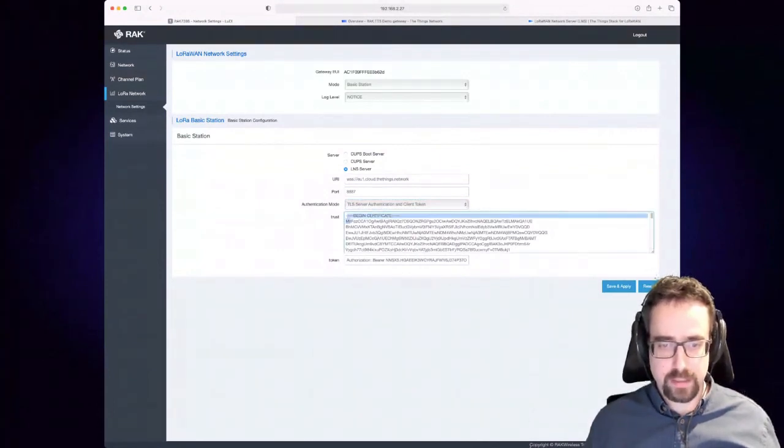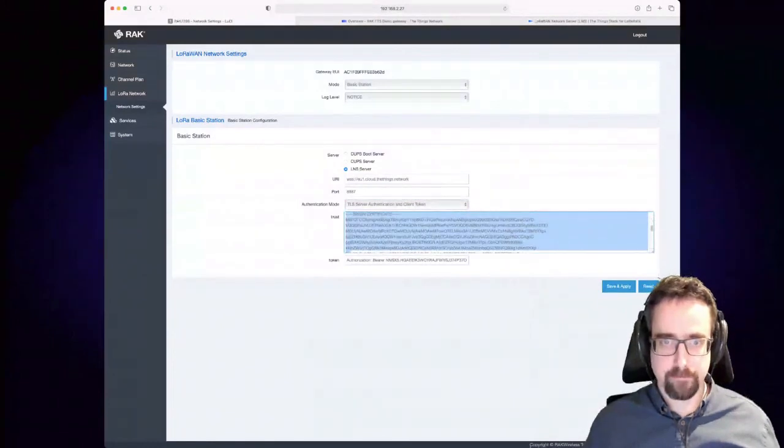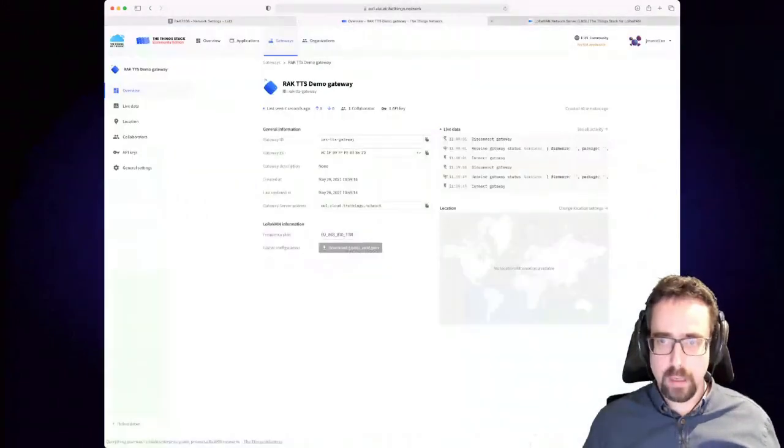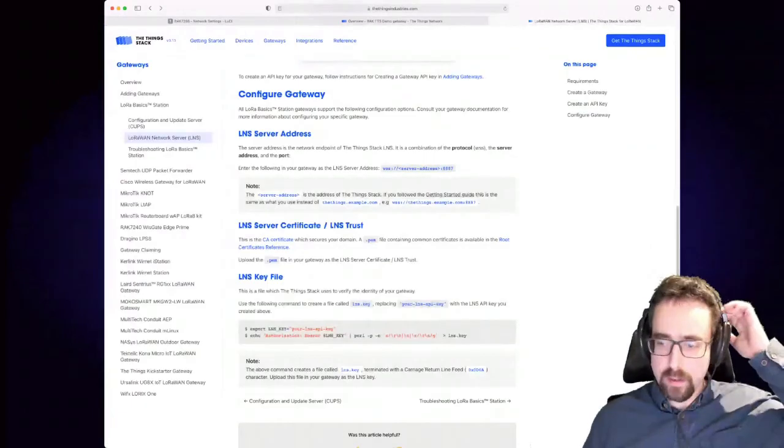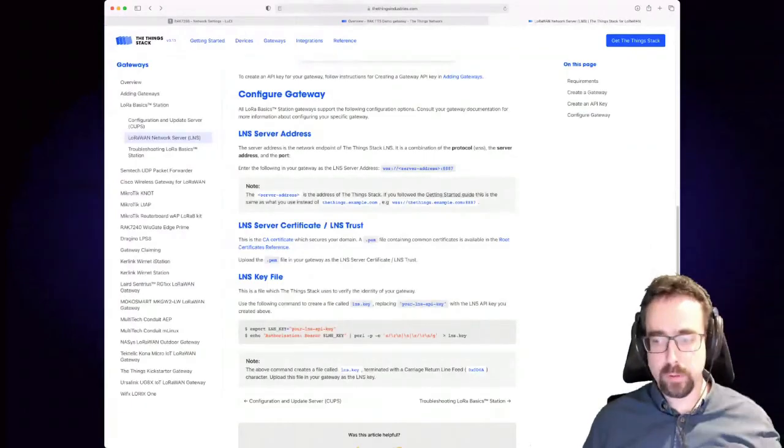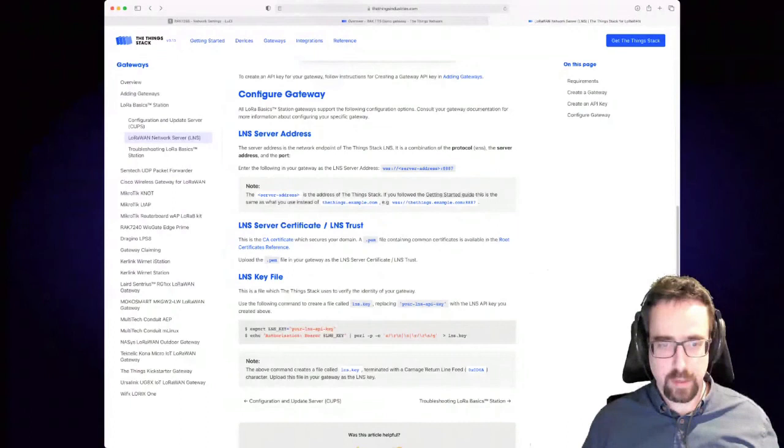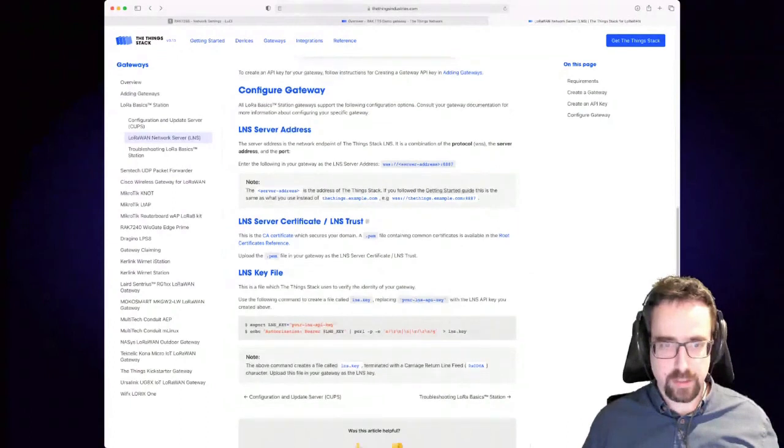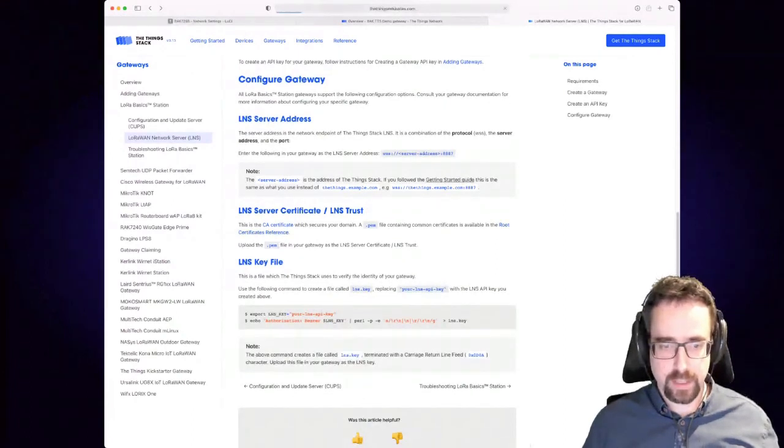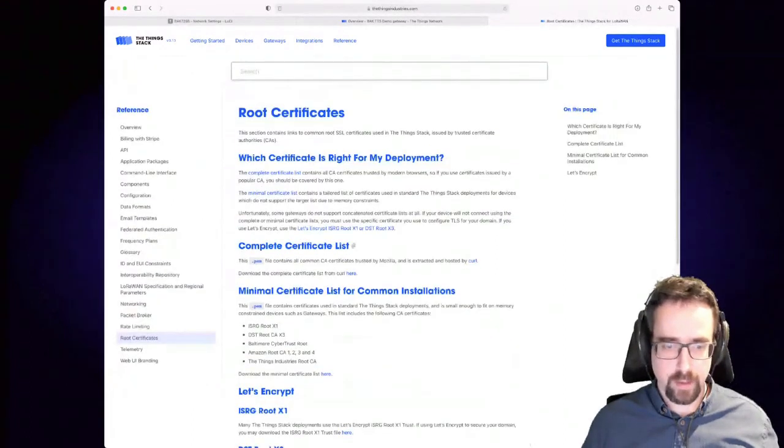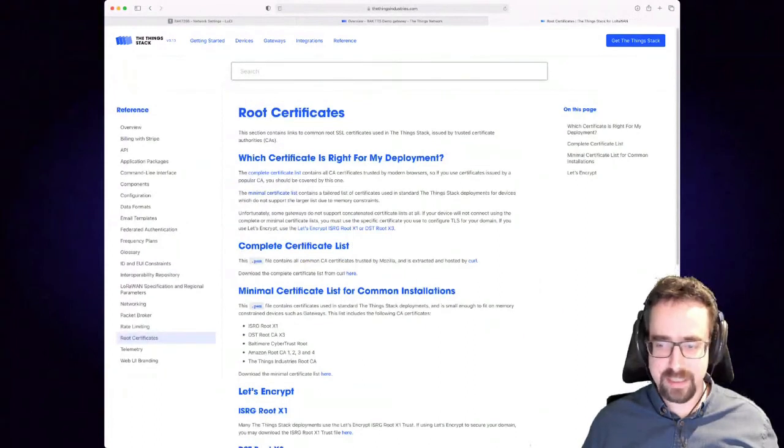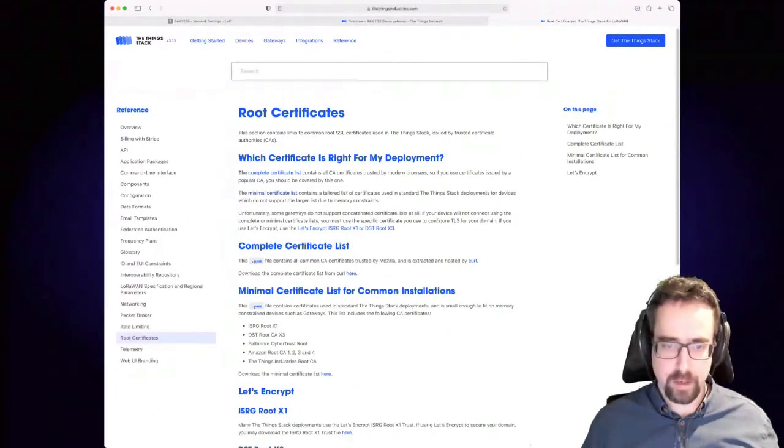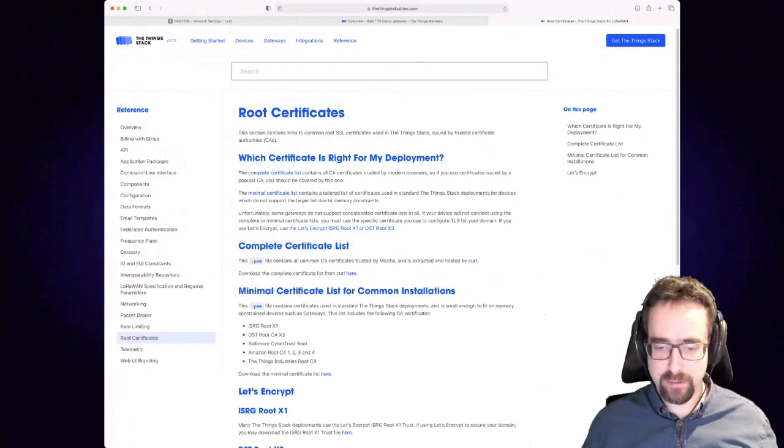You select TLS server authentication and client token. And then you have to get this long certificate, and that comes from the, if you go to the documentation on The Things Stack, you will see a section about the keys. So this is the LNS server certificate, you need to click here.